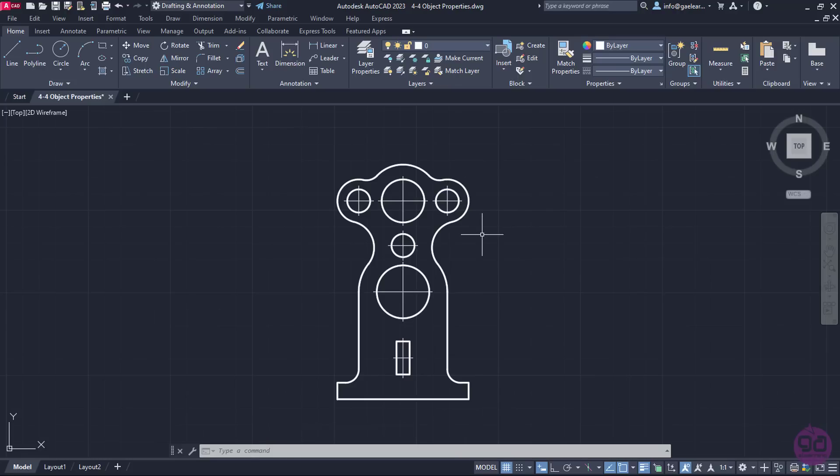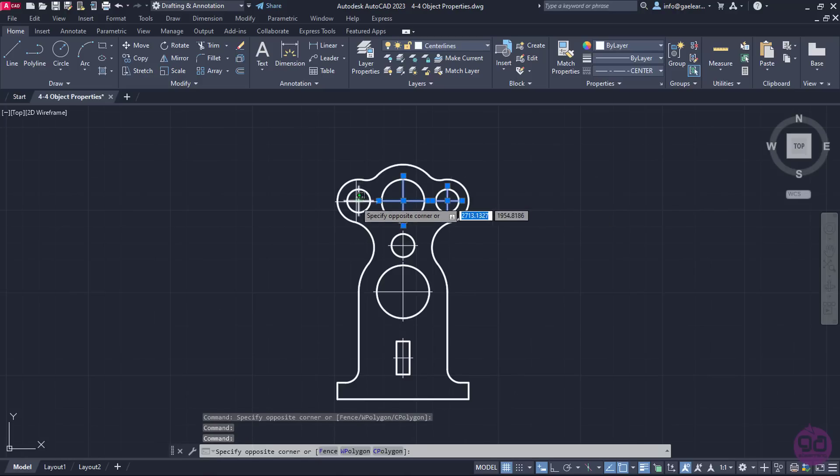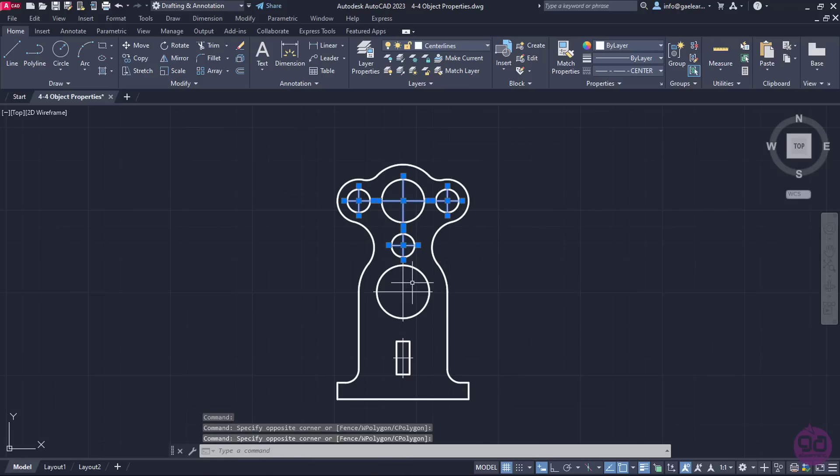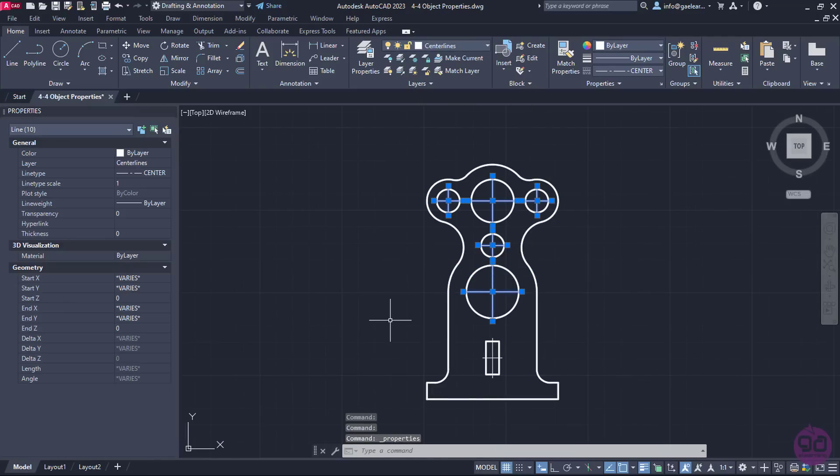The line type scale is to blame for this result, so I need to select them again. Once I have selected them, I will right-click somewhere in the drawing area and from the menu that appears, I will select the Properties option. In this way, the Properties palette opens.